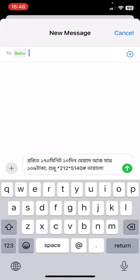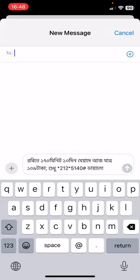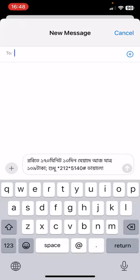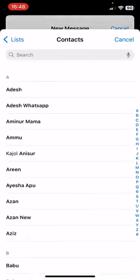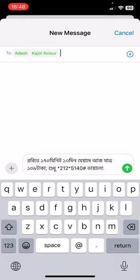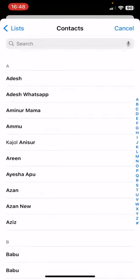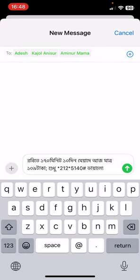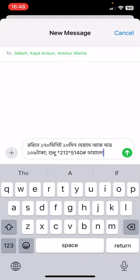After selecting the recipients, click on the green arrow — the up arrow icon. After that your message will be sent to that specific person. If you want to select more recipients you can select multiple, like one, two, three — you can send this message to multiple people.